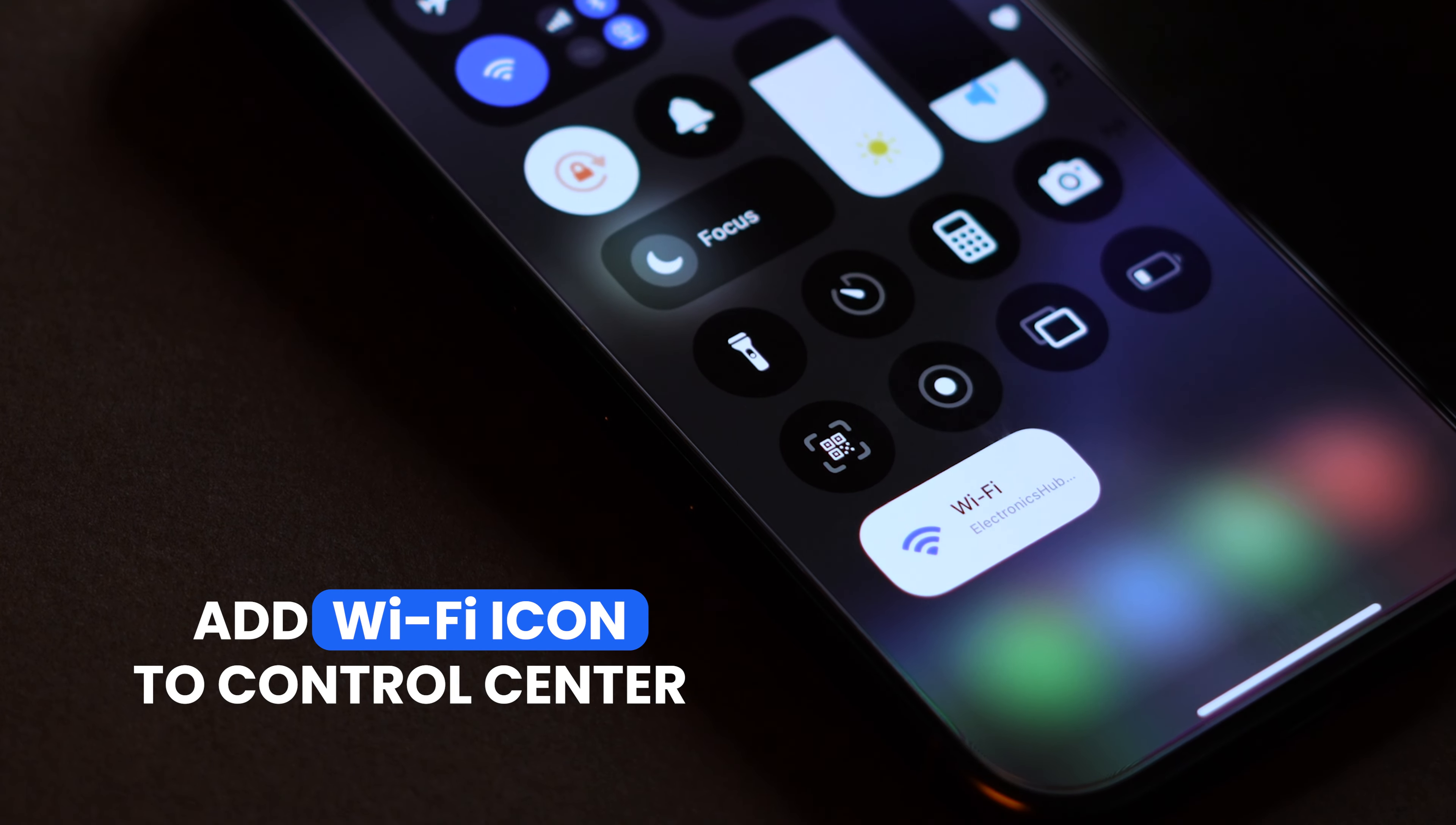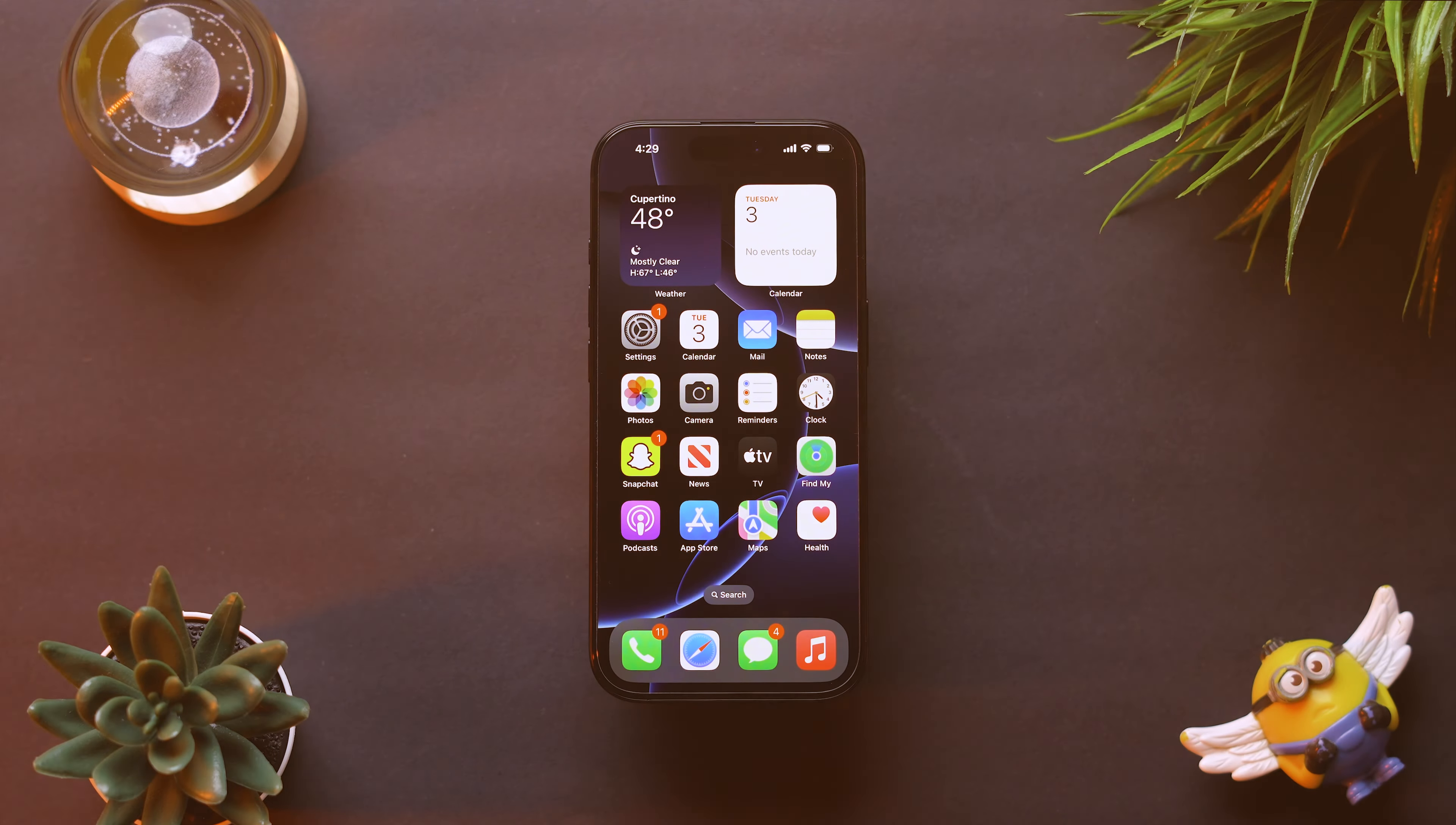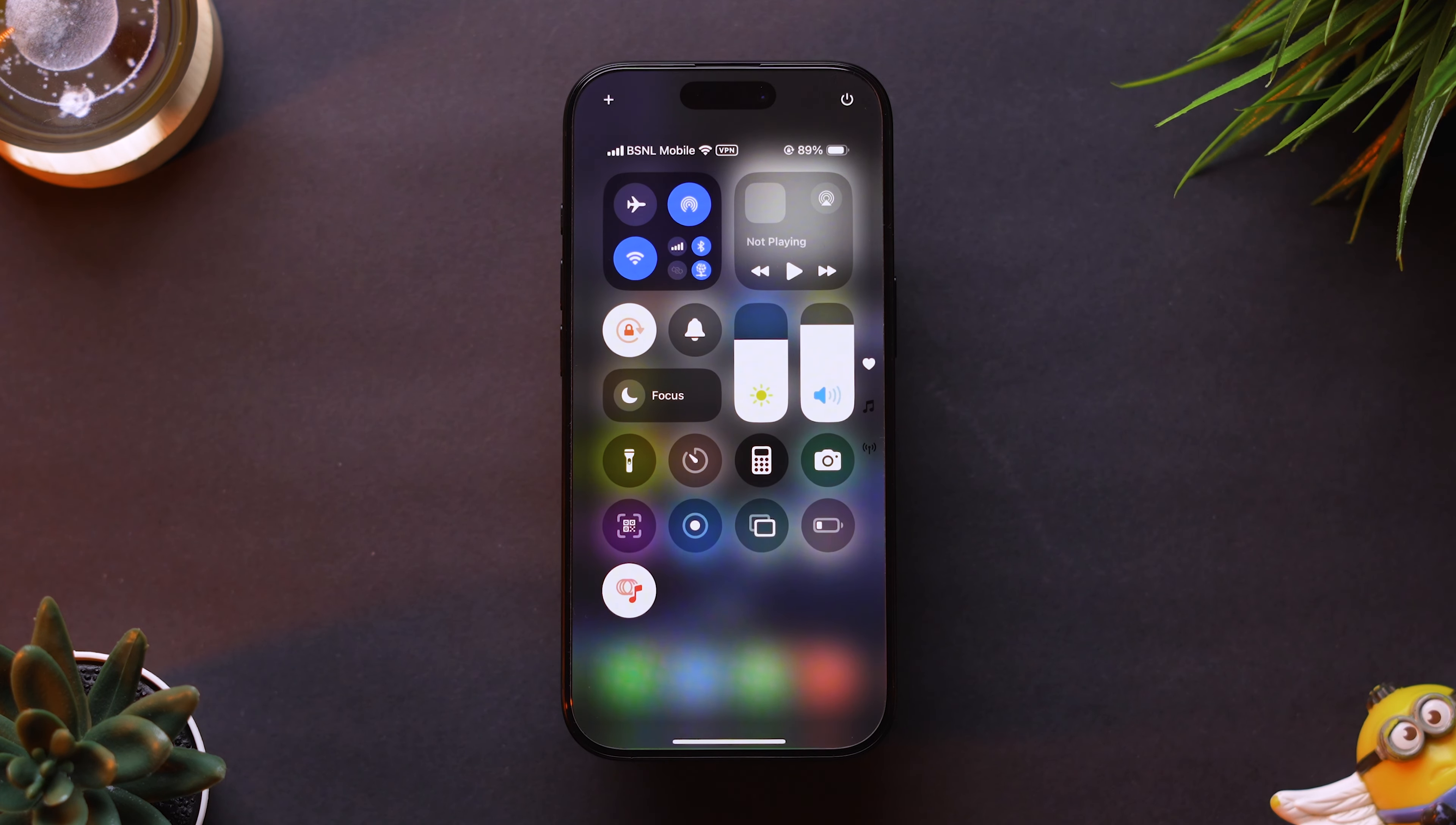How to Add Wi-Fi Icon to the Control Center on iPhone. Swipe down from the top right corner of the screen to open the Control Center.